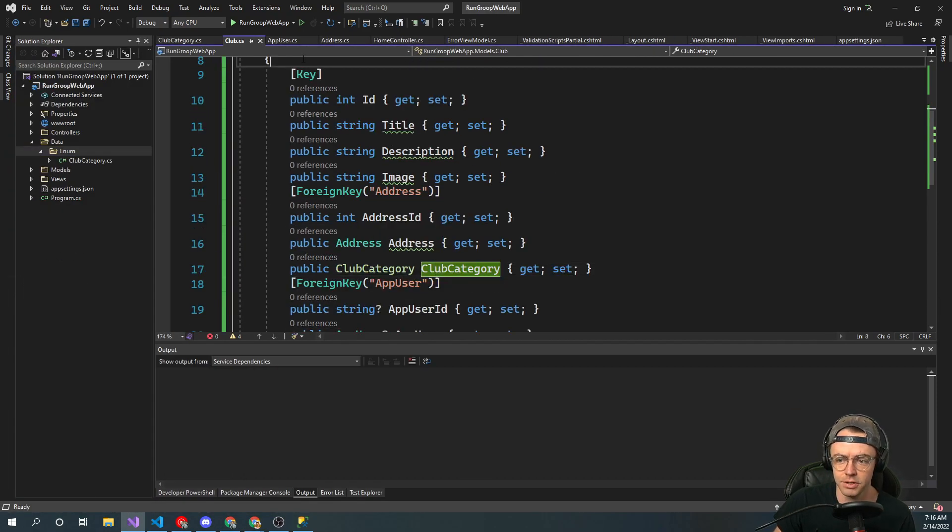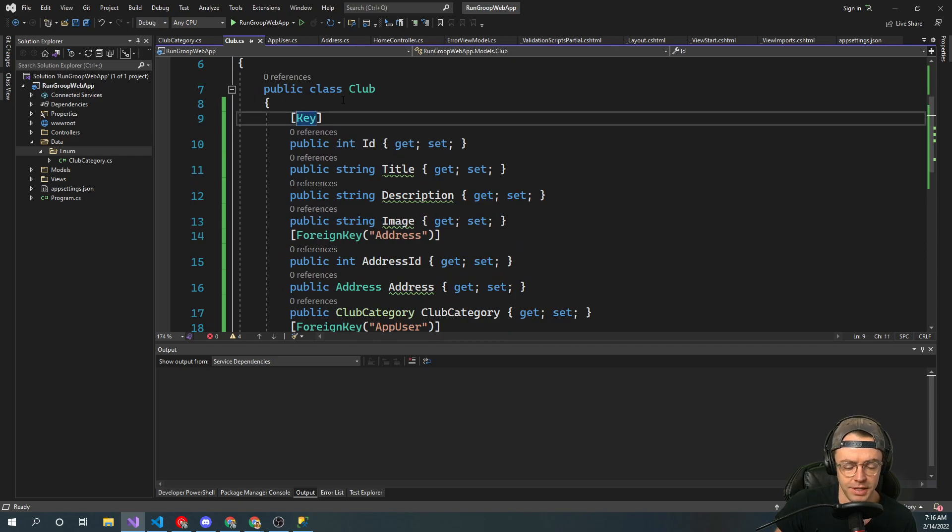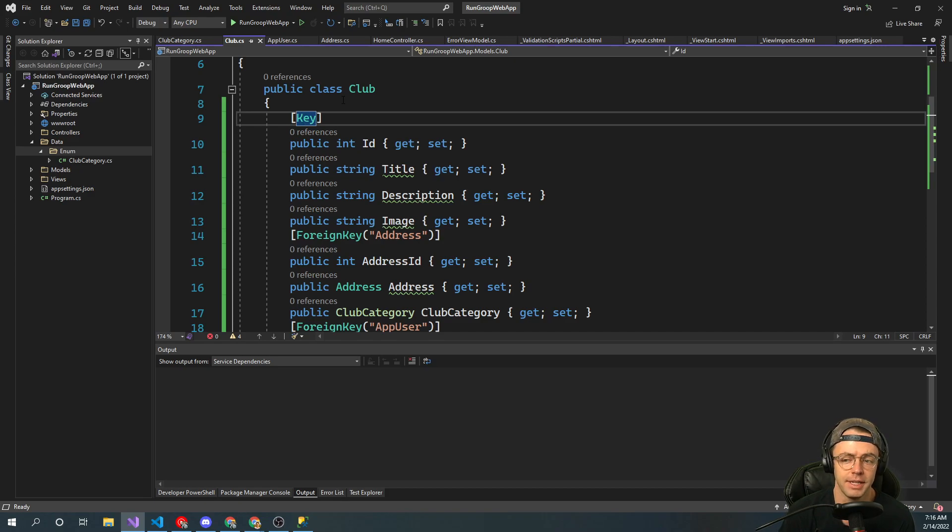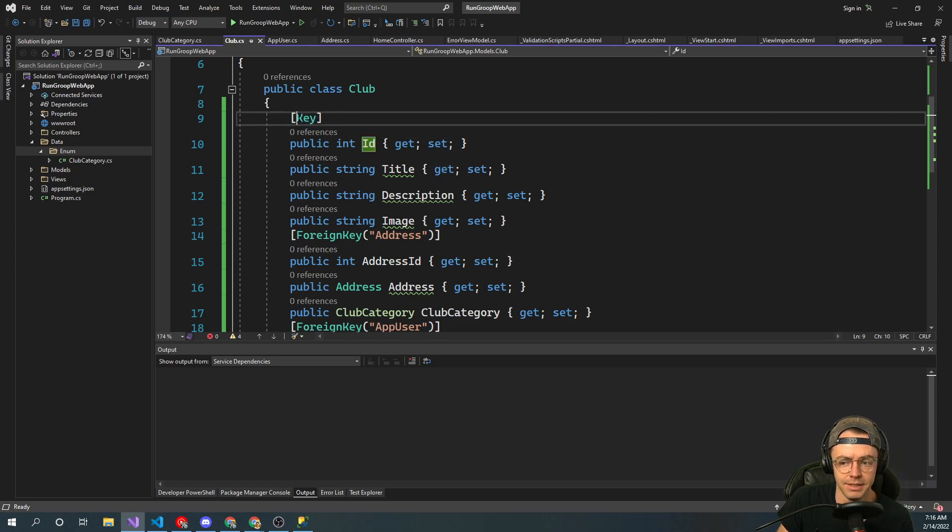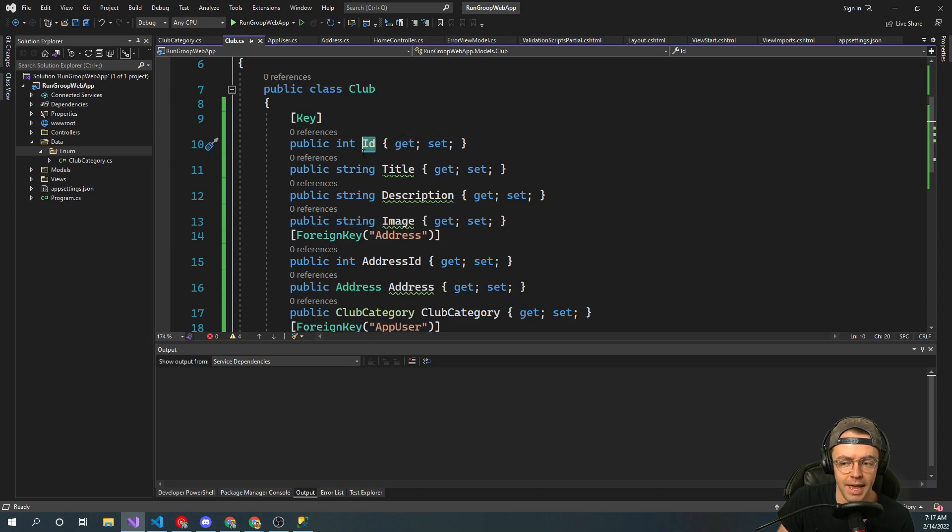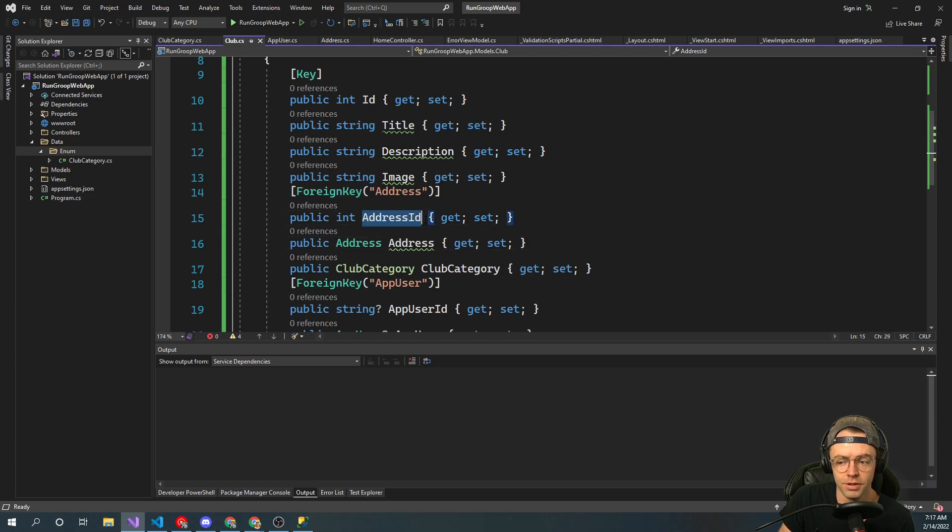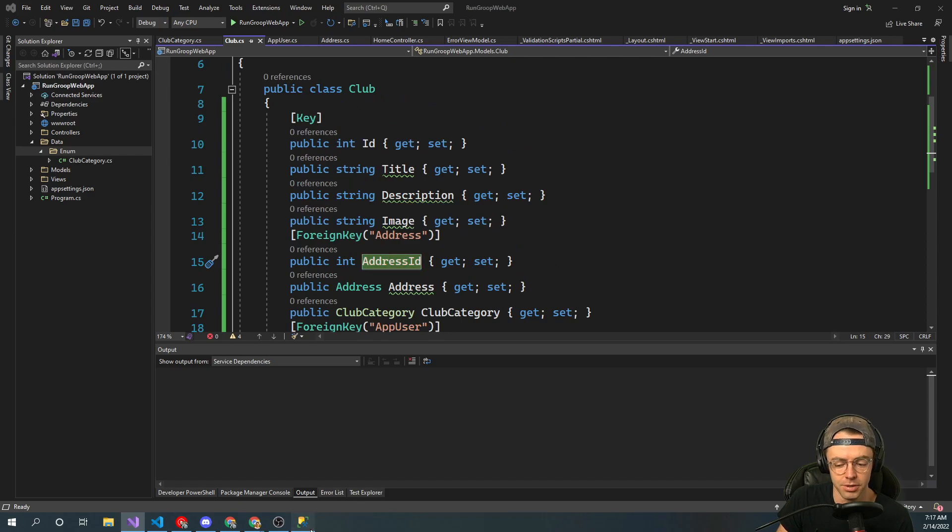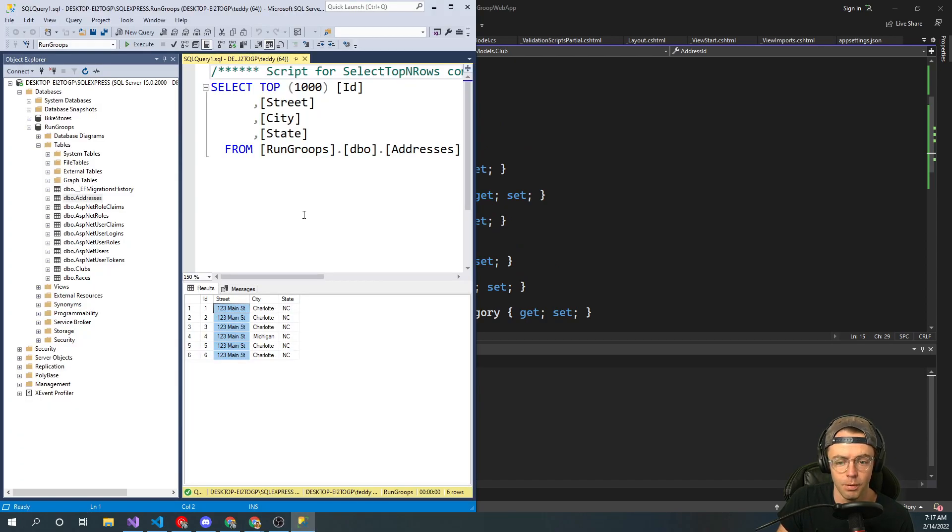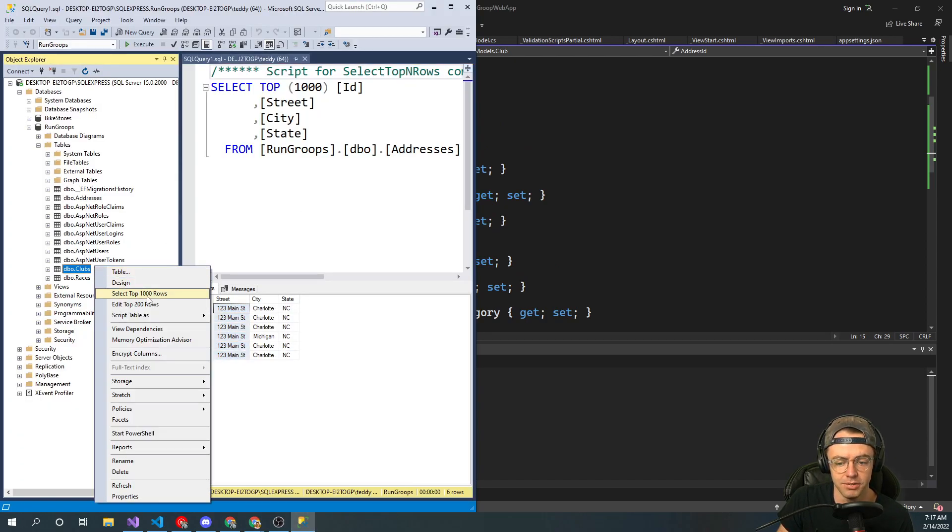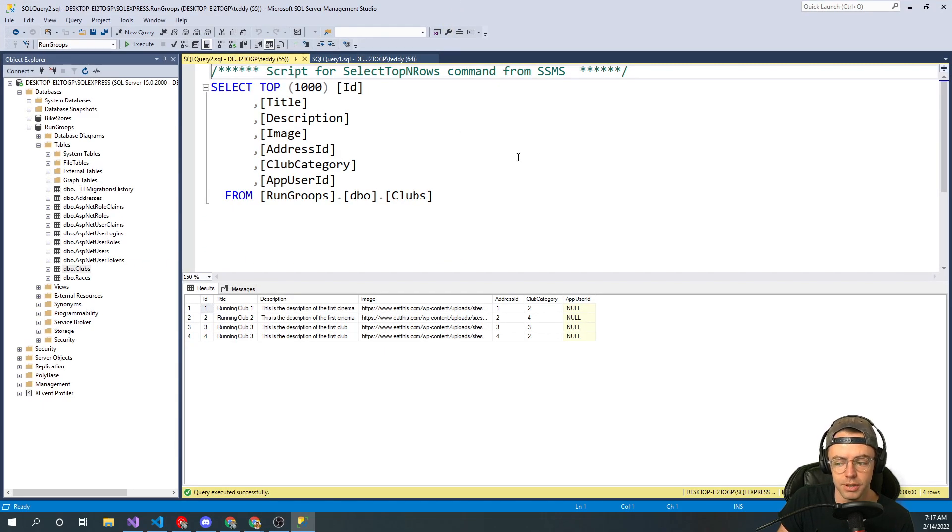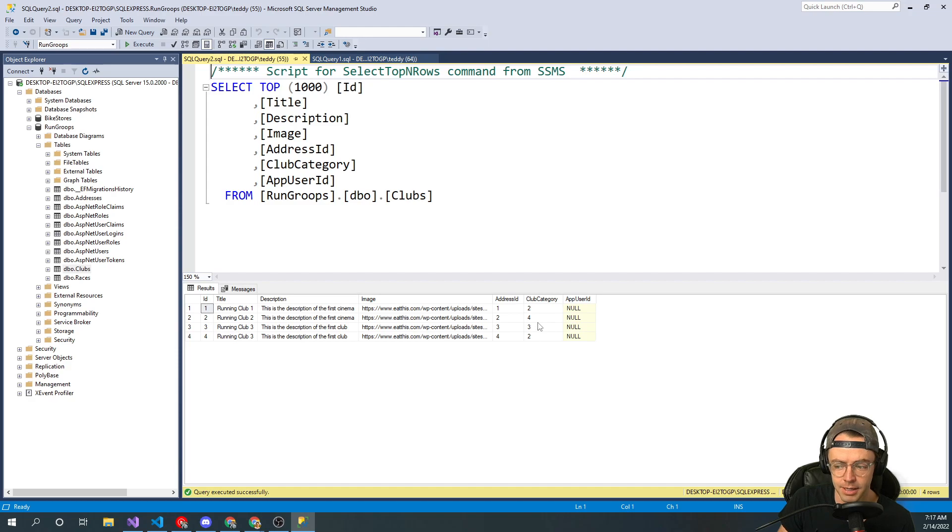So once again, we went in here and we defined a key. You don't have to define a key if your ID is spelled just like that. There's a thing called convention-based entity framework that will automatically detect these for you. Also, if you're a foreign key, we need to know the difference between a foreign key and a primary key. So we haven't created this database table just yet. But I'm going to go in and I'm going to show you what a foreign key looks like. Like, this is a foreign key.